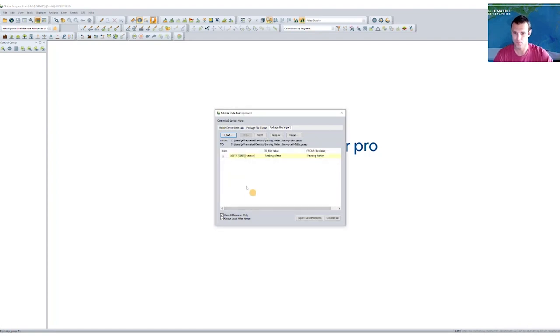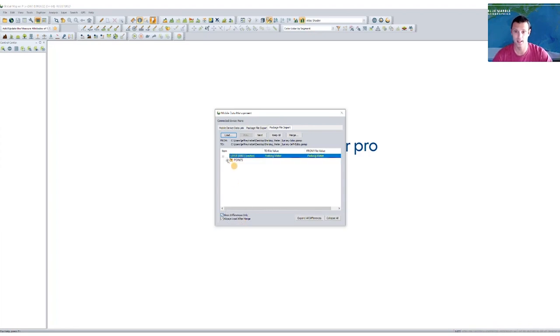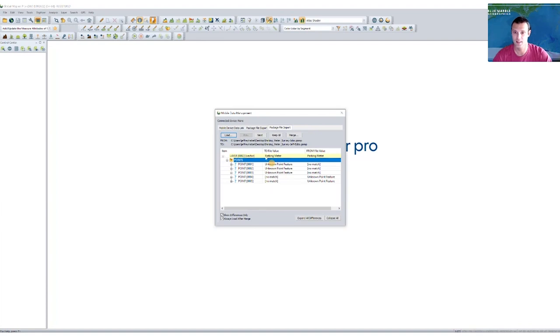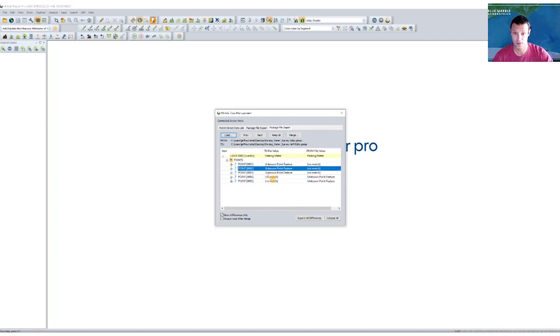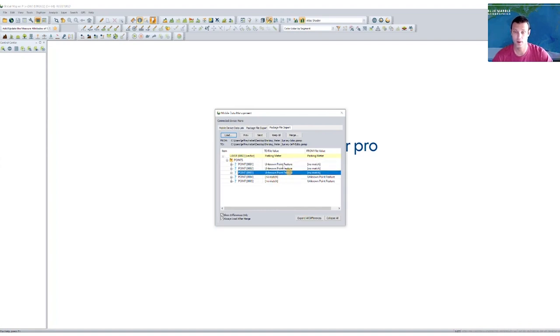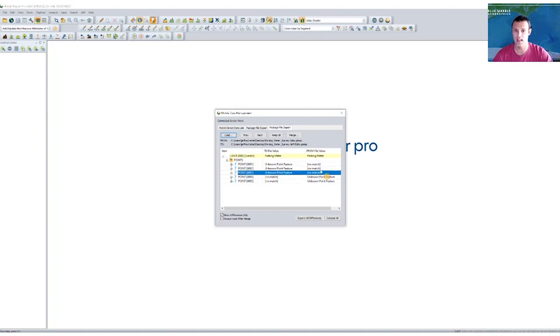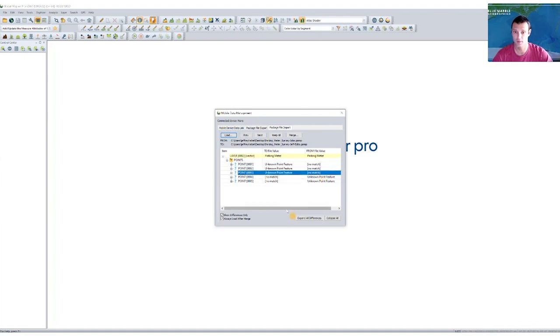Again, a very similar process. Of course, here right now, I have show differences only selected. So I'm not seeing anything that didn't change. John made a few less points, I should say. And now you'll see my original points that I created have already been saved. So they're part of the source file, but not part of the new file.